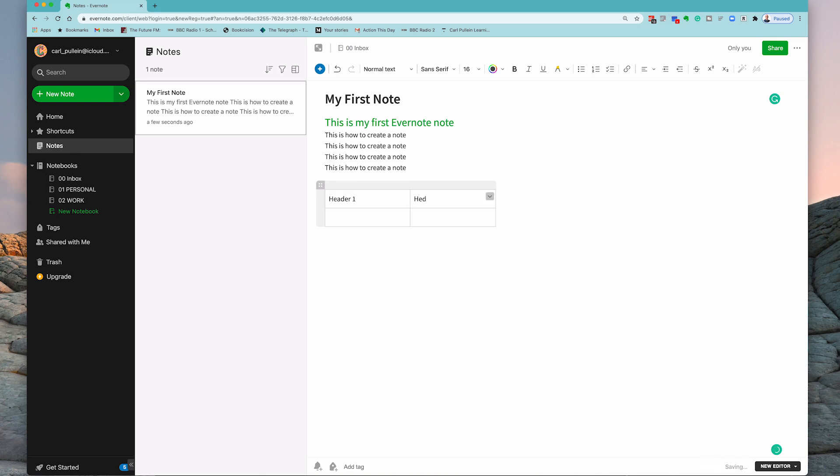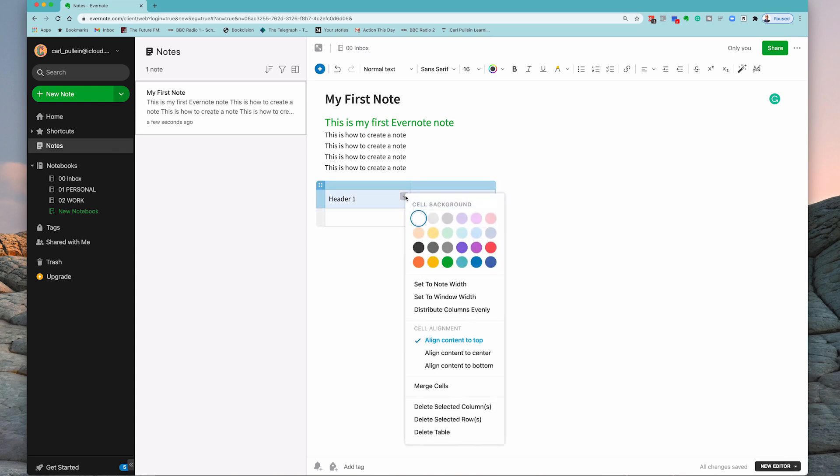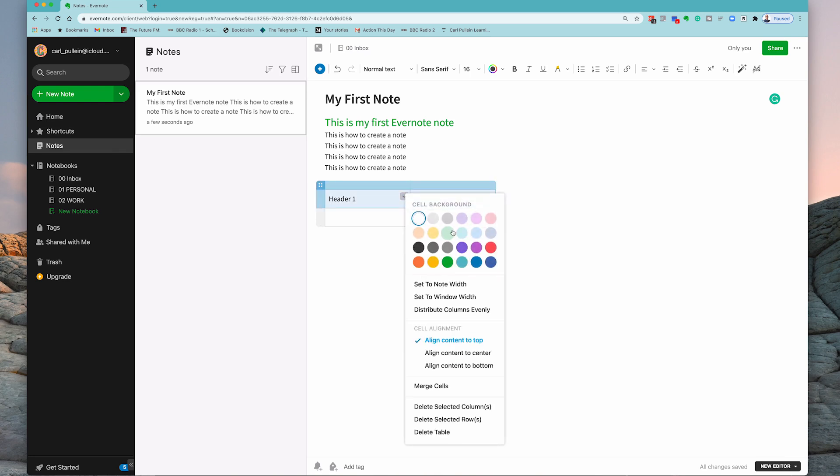The reason why I've done that is what you can do is you can click on the sidebar here. This highlights that. Use a drop-down menu and I can now create a header color like that.